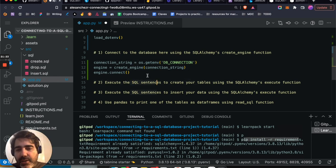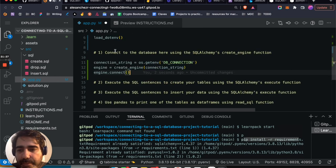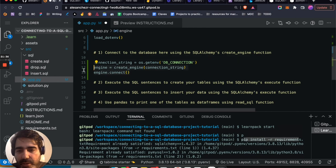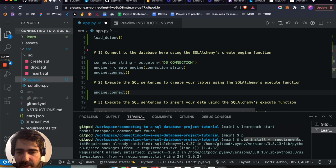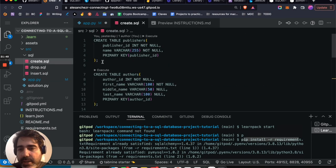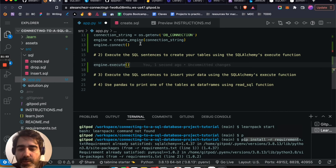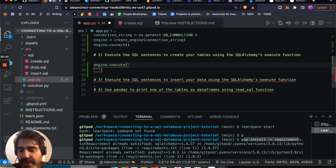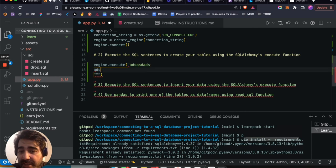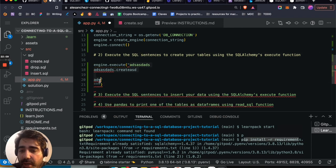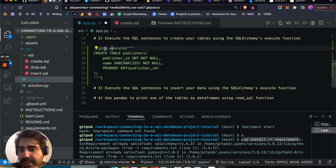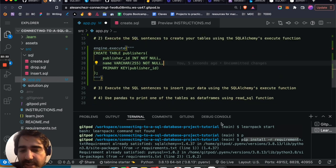Now I can execute any SQL sentence into my database. I'll use engine.execute() — execute will run any SQL code. To create a publishers table, I'll call engine.execute() with a multi-line string using triple quotes in Python. I'm going to paste the CREATE TABLE SQL statement inside those triple quotes and run it.